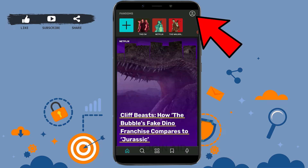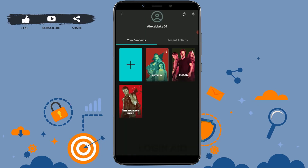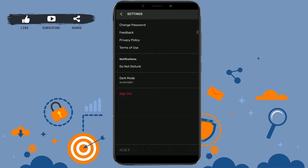Once you have been logged in, tap on the profile icon on the top right corner. Then tap on the settings icon at the top right corner of your screen.